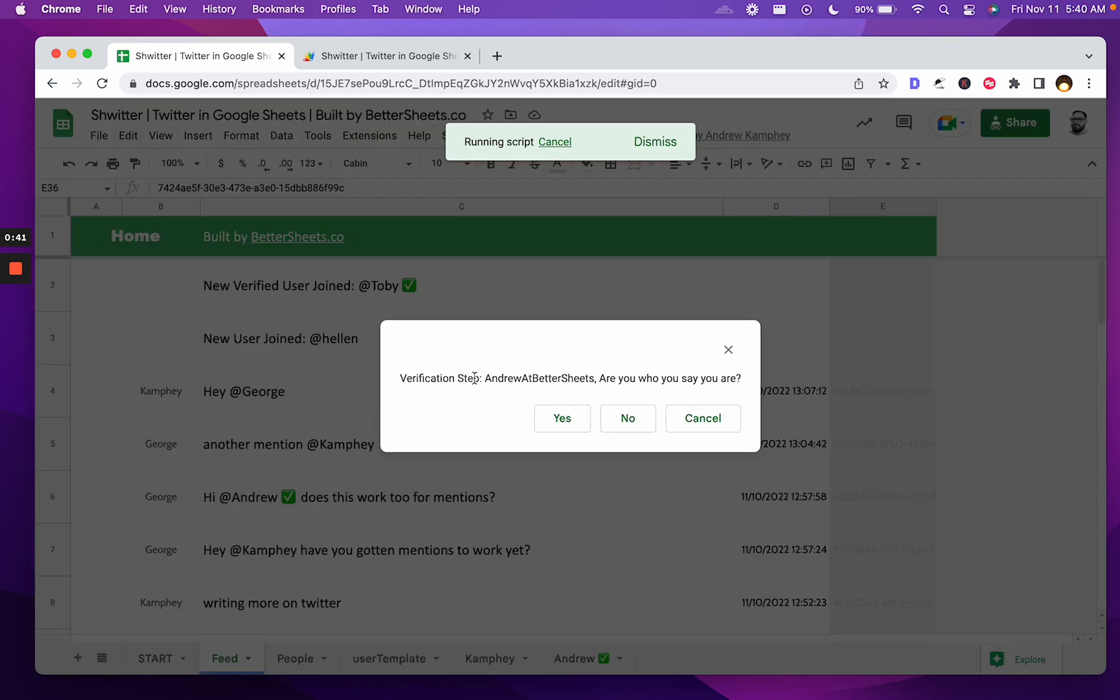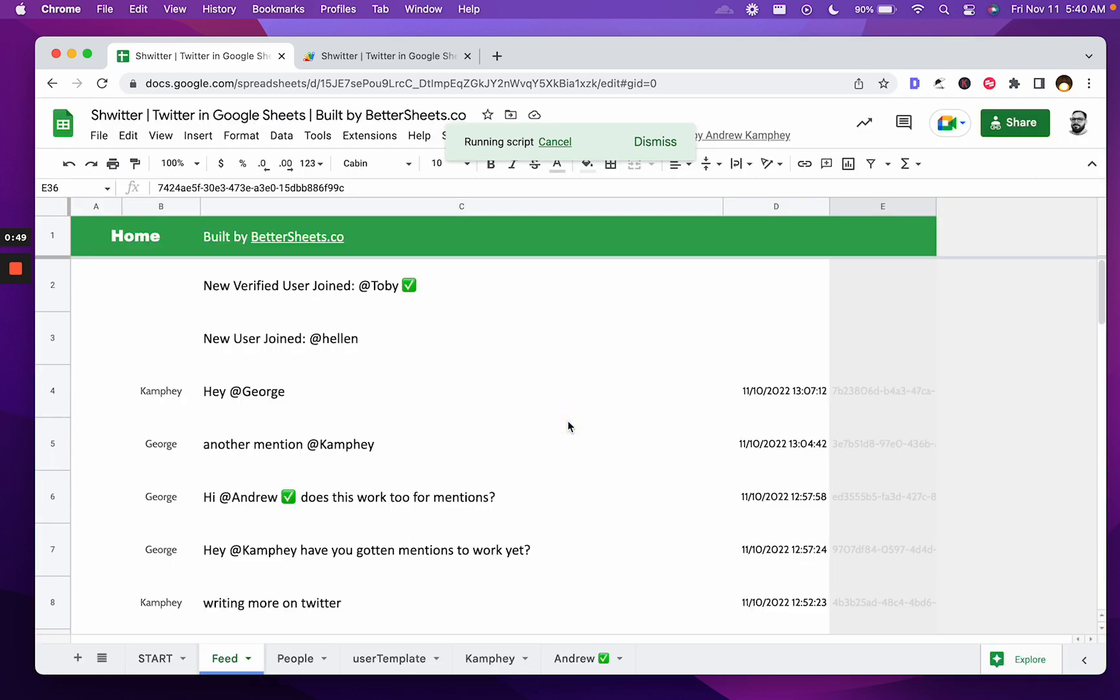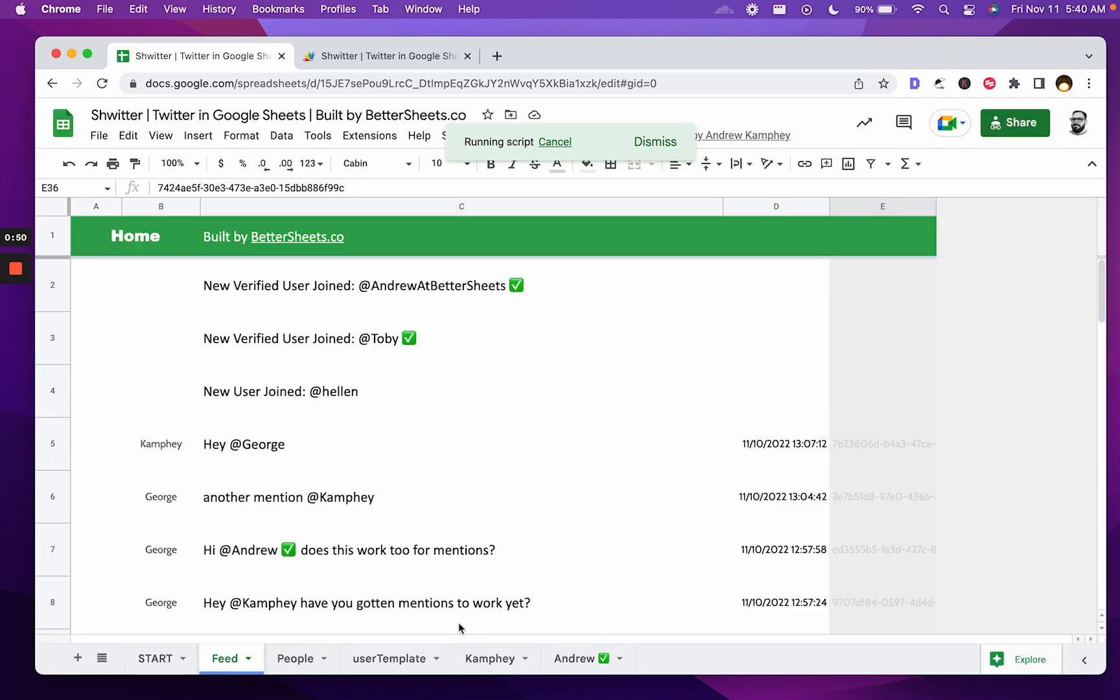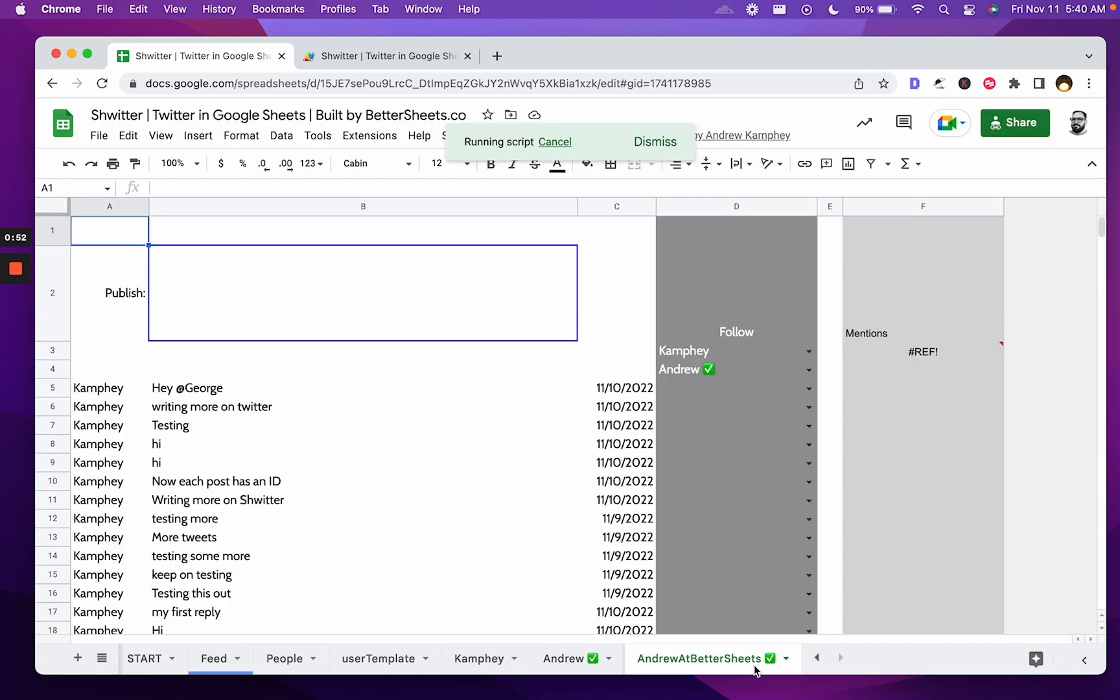If you want to be verified, just say yes on the verification step. If you don't, click no. You'll get a green checkmark if you click yes. Your tab will be created with your name, and you can start writing.